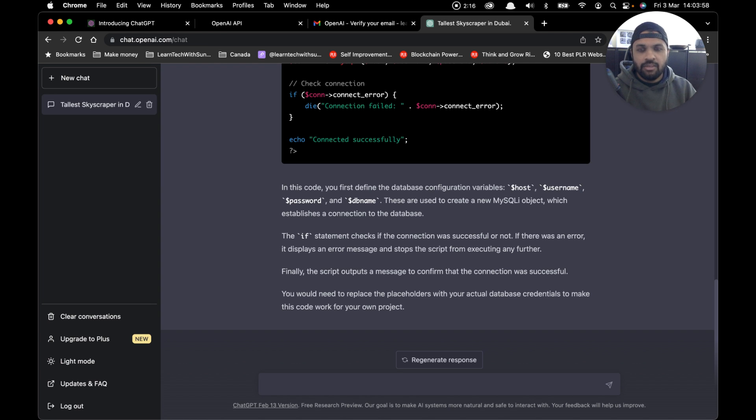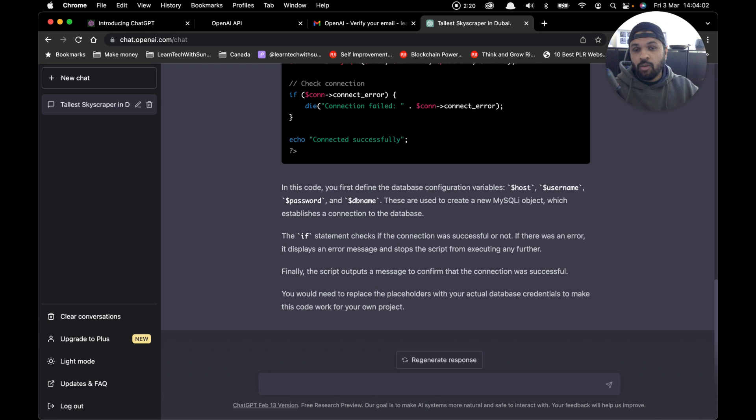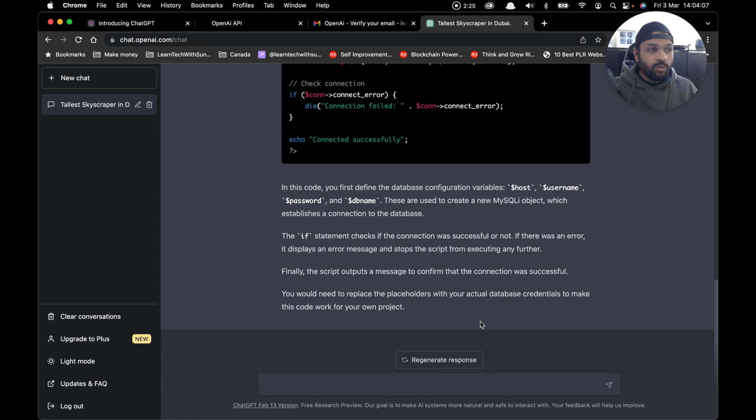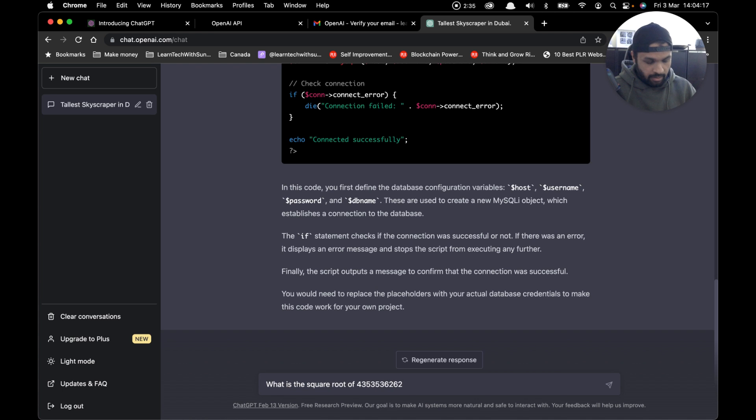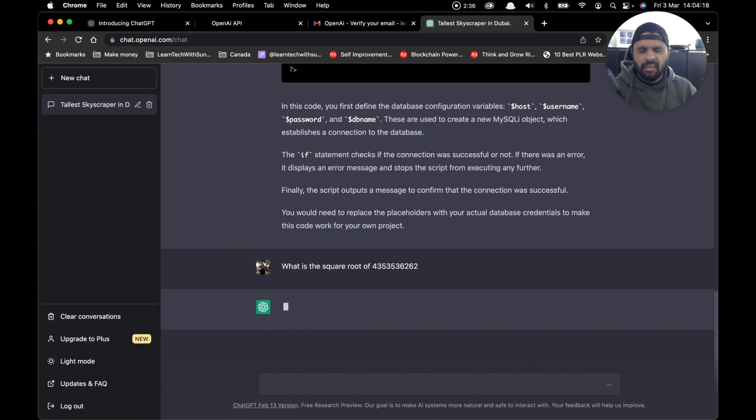Or can they use ChatGPT as a tool to help them develop faster? Let me know your thoughts in the comment section below. The final example is I'm just going to do a simple math problem. 'What is the square root of'—I'll type a random number and see what it comes up with.